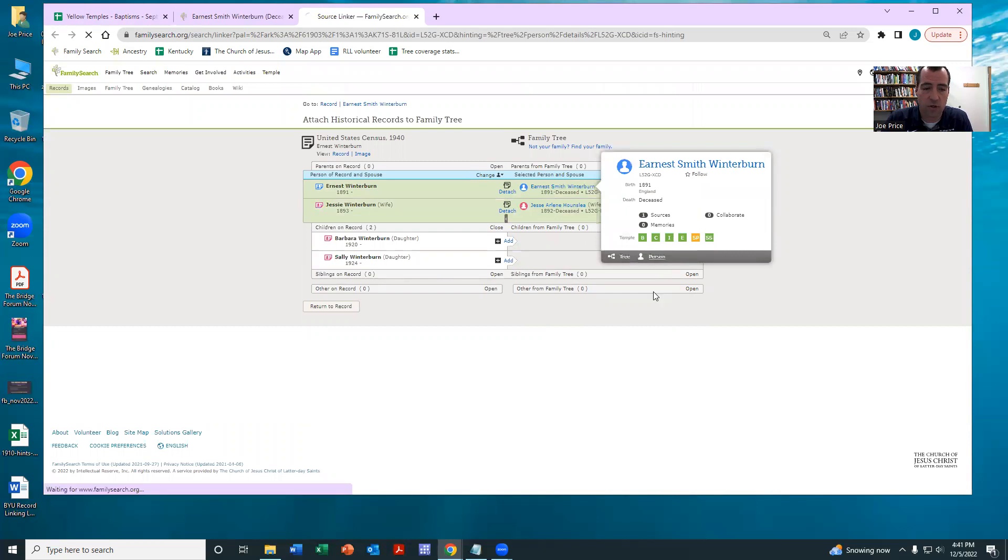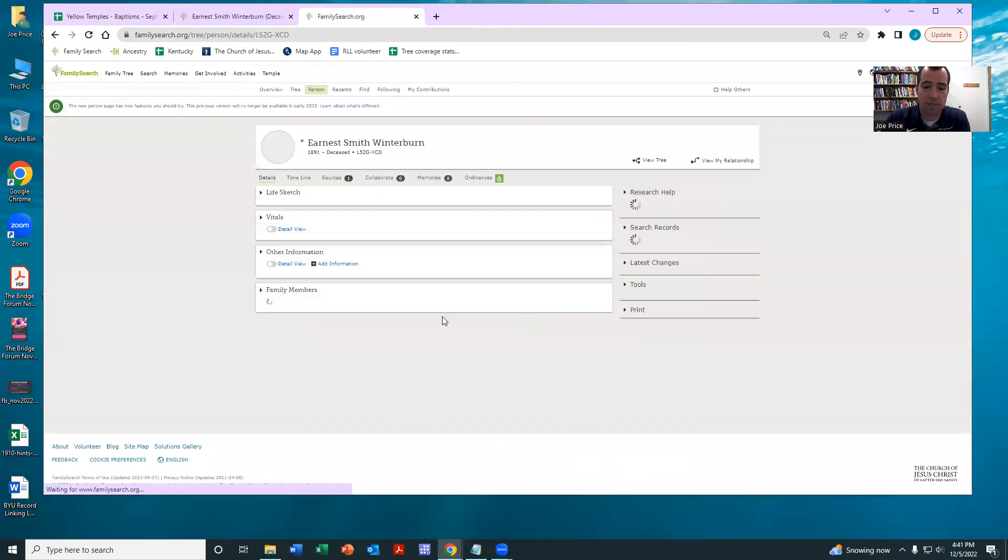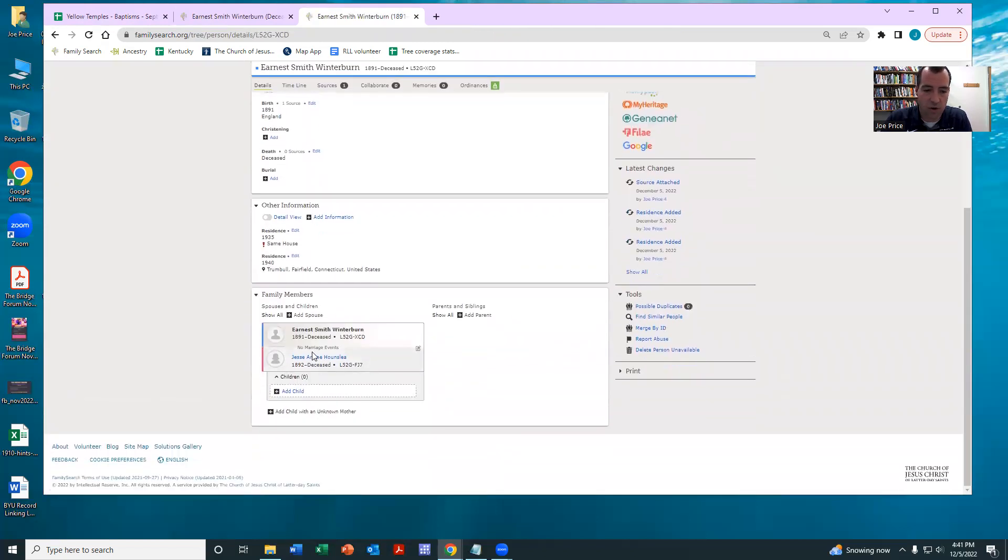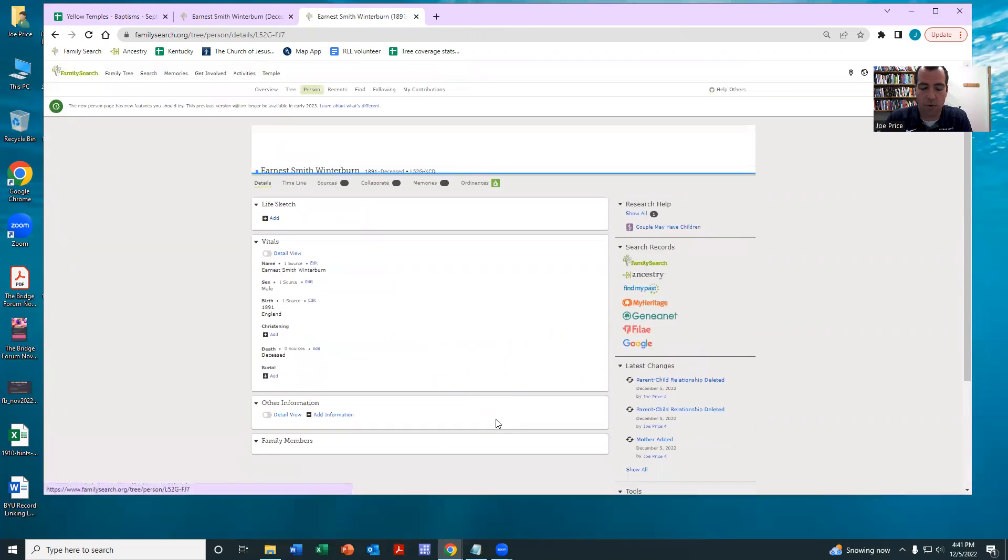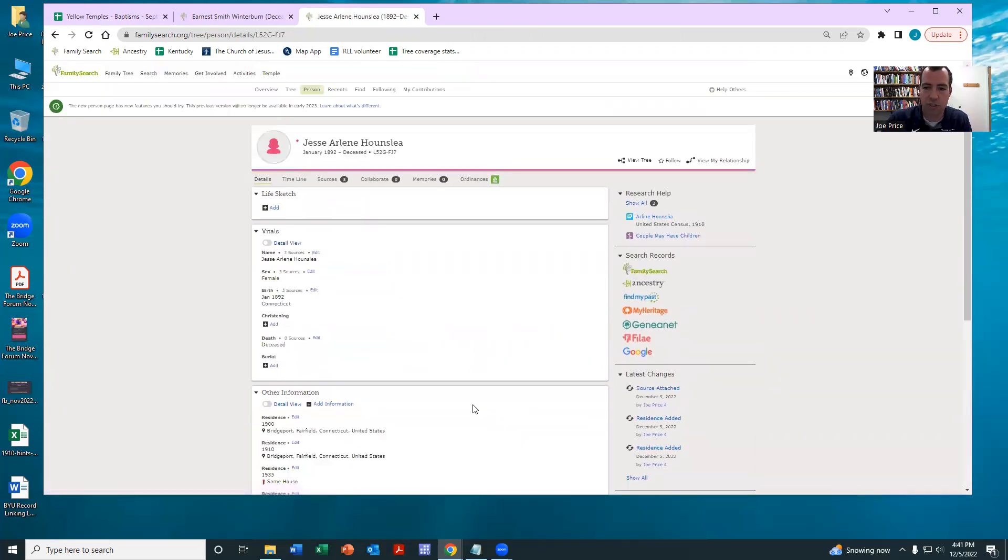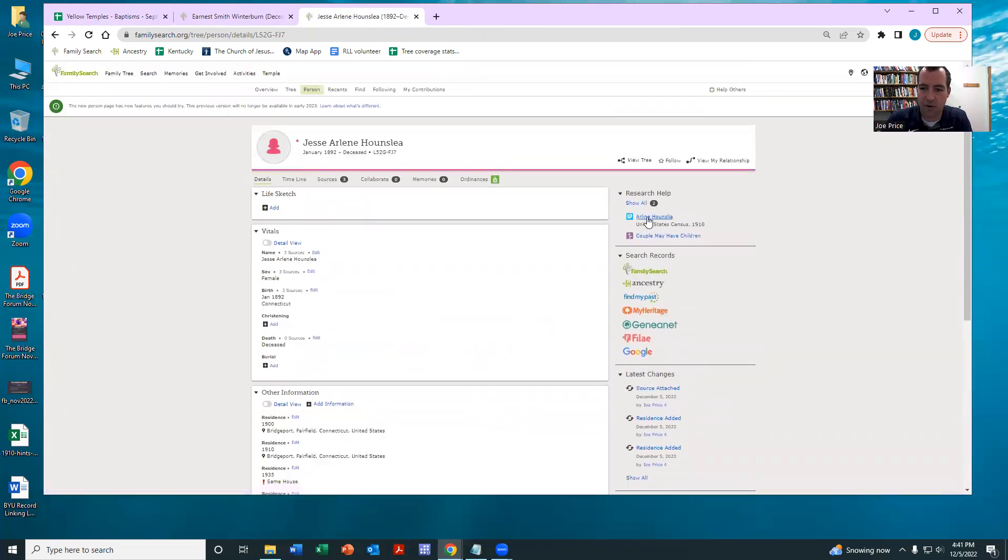At this point, you could maybe see if there's other sources to attach, or if you come across duplicates, you can merge those. But at this point, we've kind of accomplished the task.